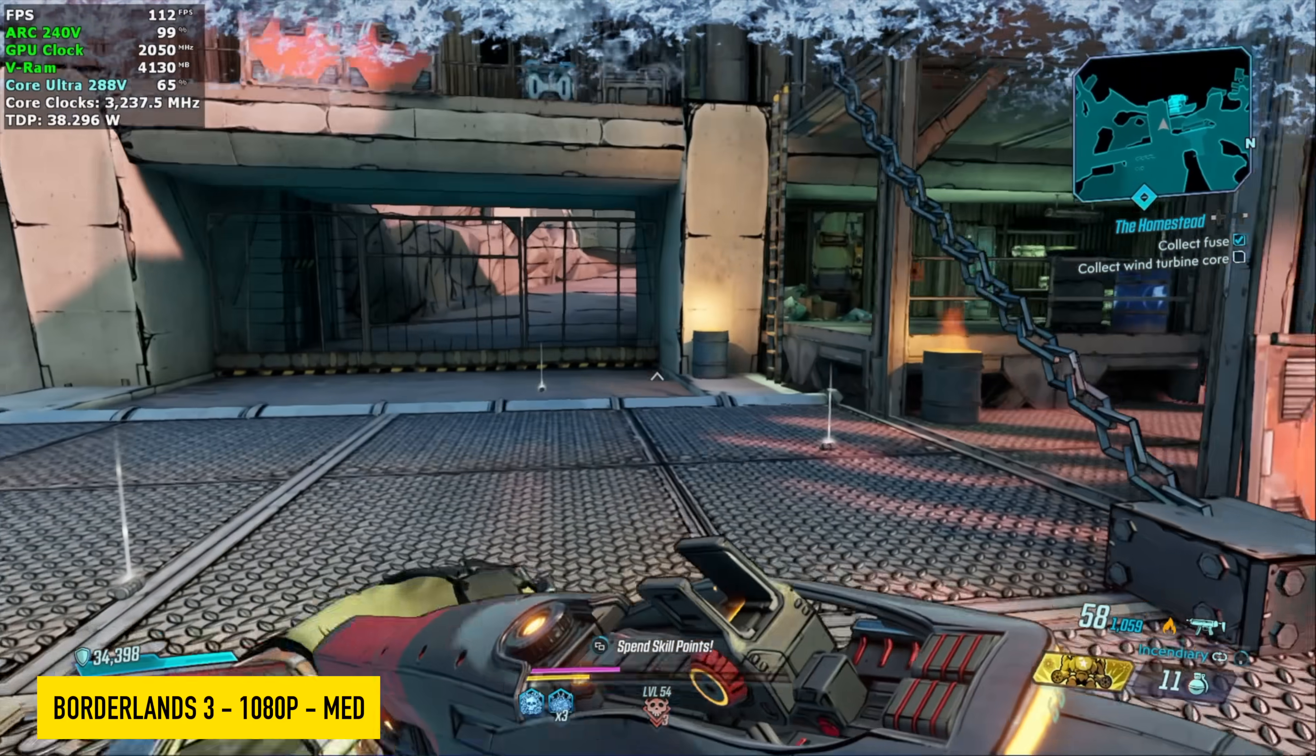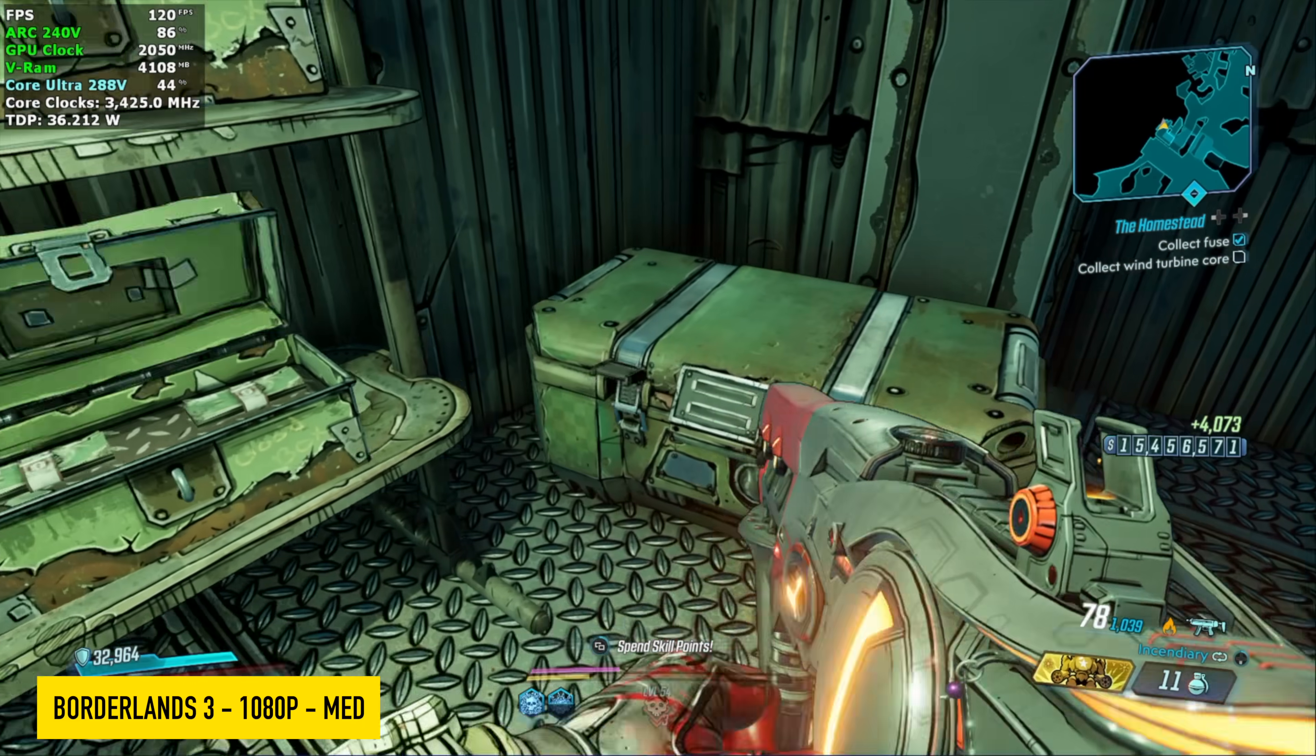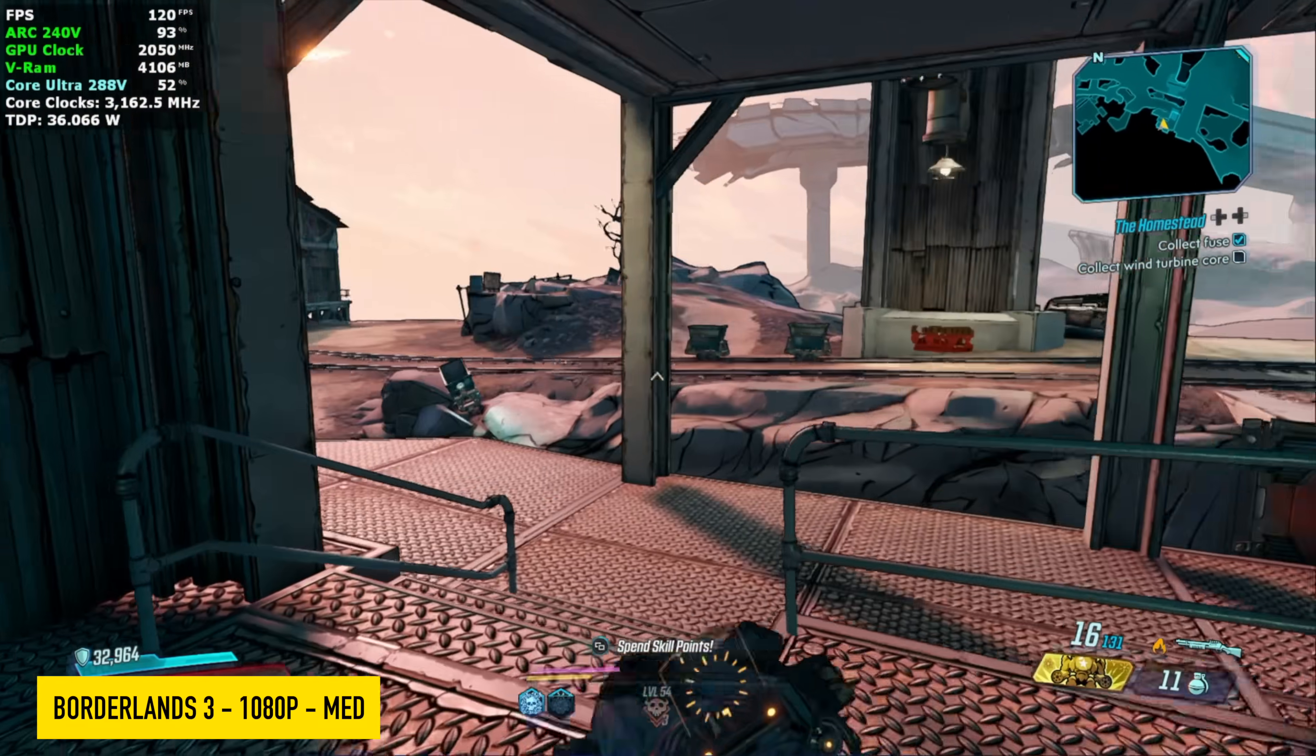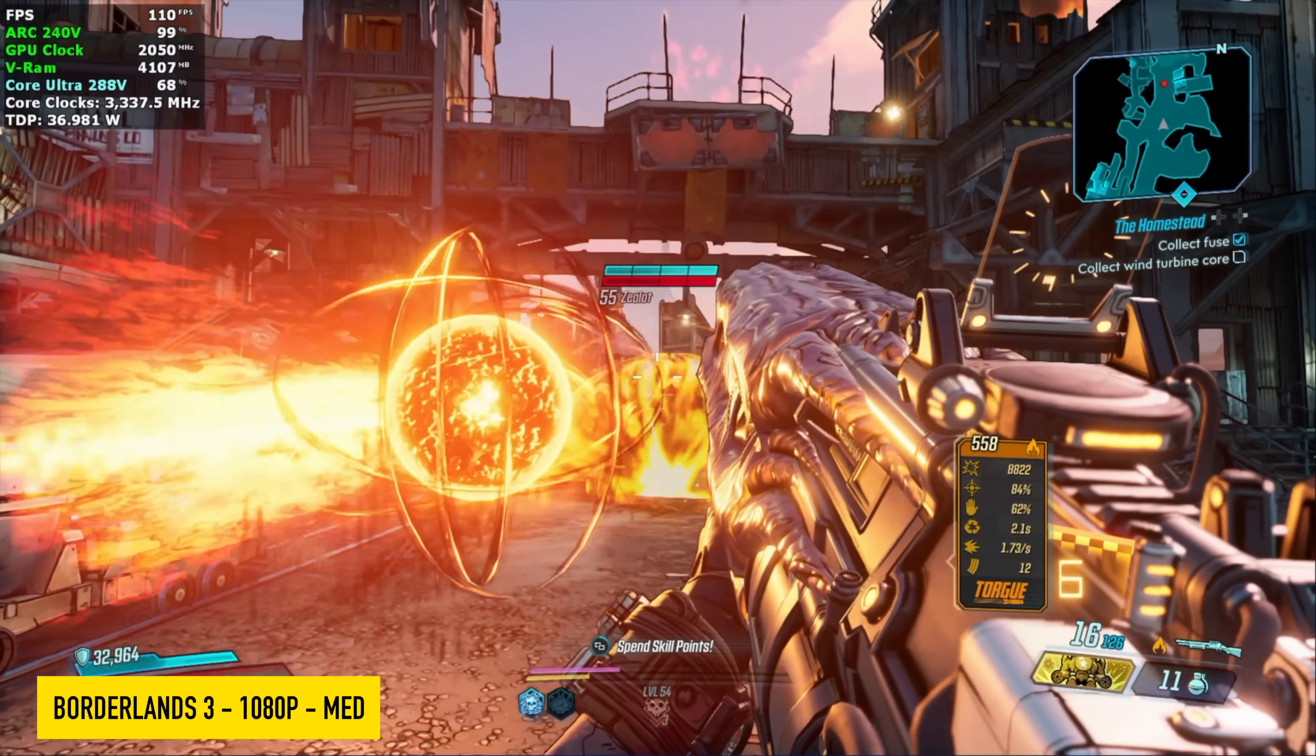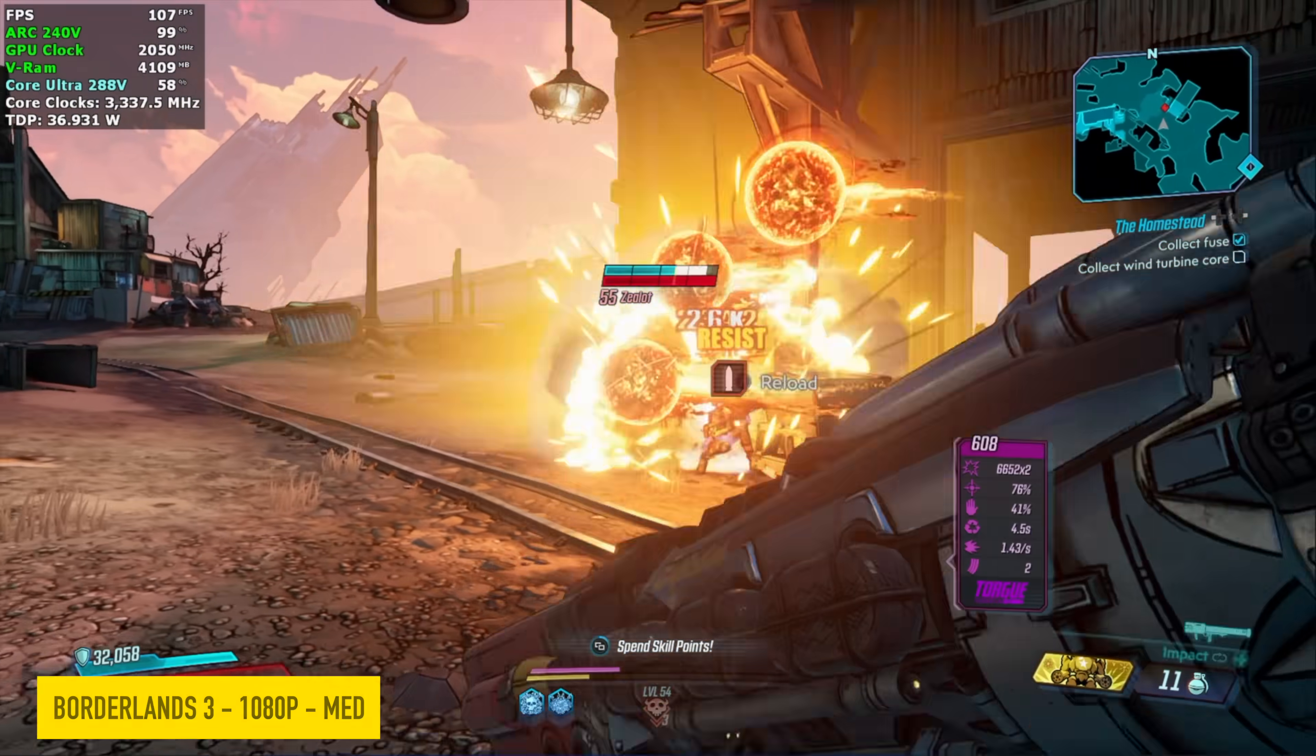Checking out Borderlands 3 1080 medium settings. And with this, we don't have any direct access to something like XESS. It would help out. But recently, I've been having a lot of issues with this game on iGPUs. And that's kind of why I wanted to test it here. Stuttering with a lot of the AMD iGPUs and even some DGPUs that I've been testing. With this, I do notice it every once in a while, but it's not horrible. And we're seeing an average of around 98 FPS with this game. I actually wasn't expecting to get this much out of it.